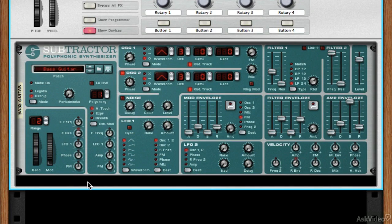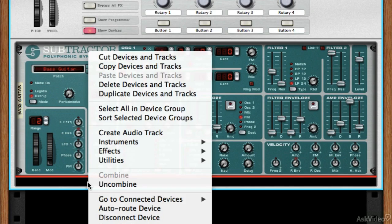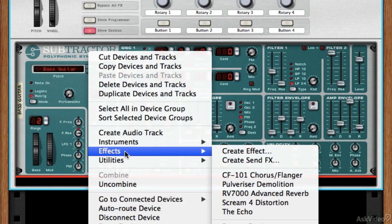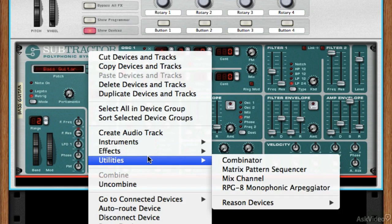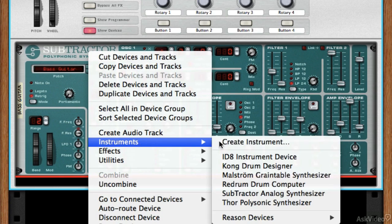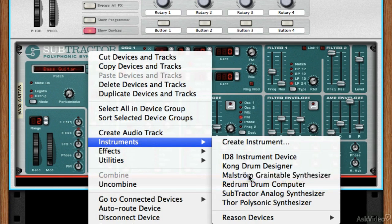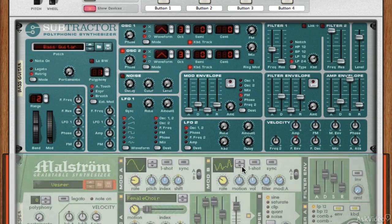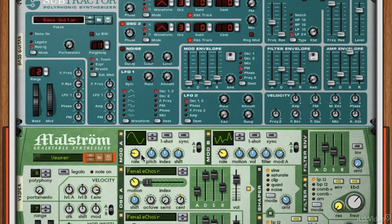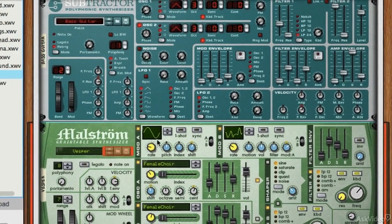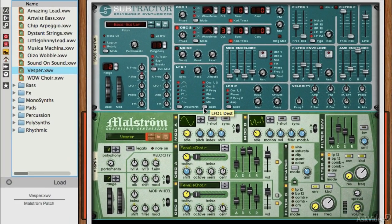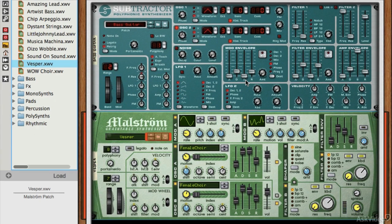That's just one device, so let's load another one. I'm going to control-click again, go to Instruments, and this time let's do a Maelstrom. So now I've got a Subtractor and a Maelstrom. I have one more thing I need to do before we're really working because both of these aren't going to be connected yet.